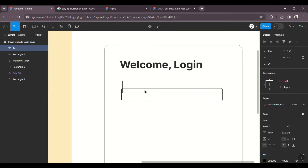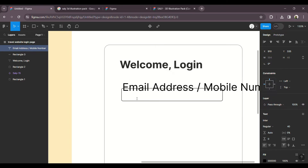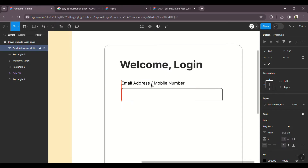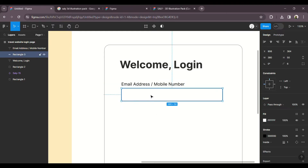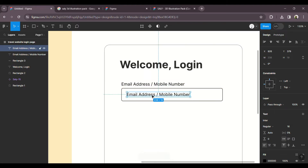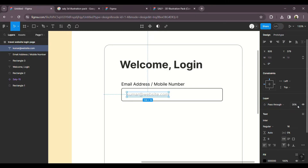Add a text input label. The fields are: email address and mobile number. Set the font size to regular 16. In the form field, add placeholder text — for example, 'kumar.website.com' as the email address placeholder. In the text opacity, the layer is set to 30%.